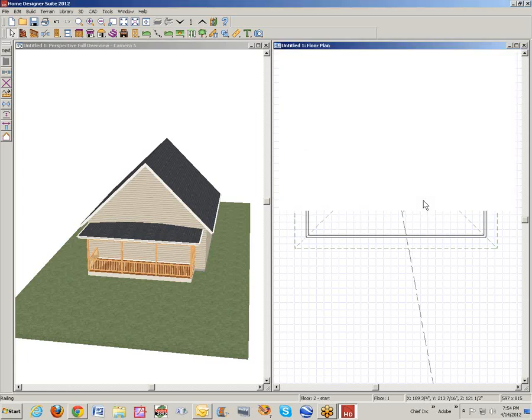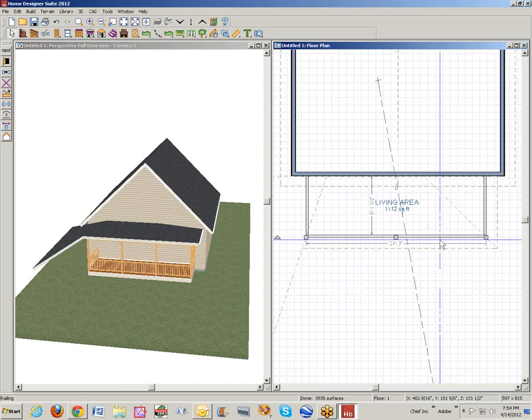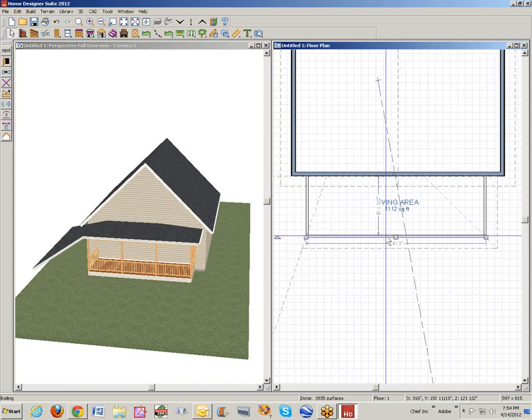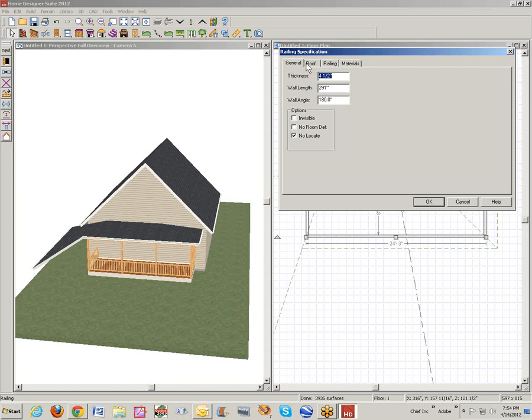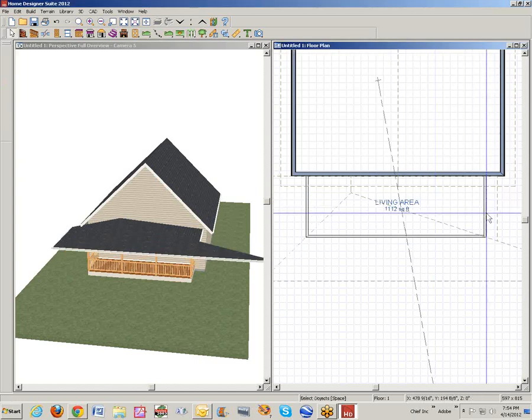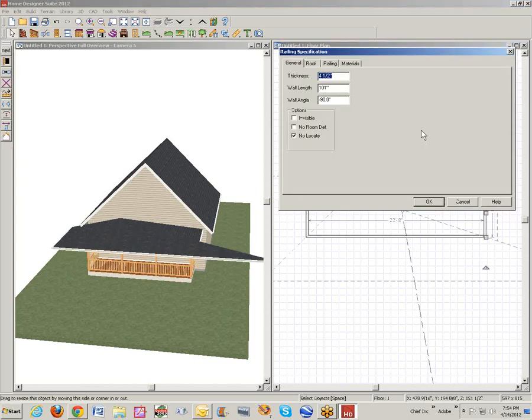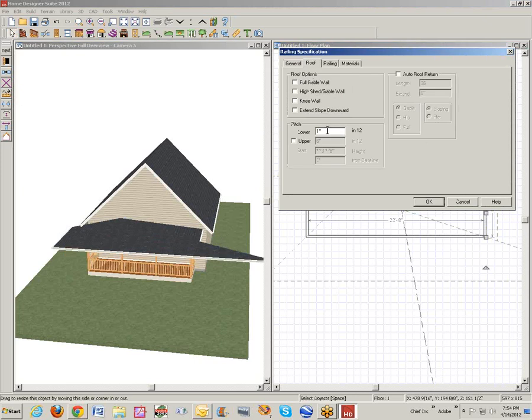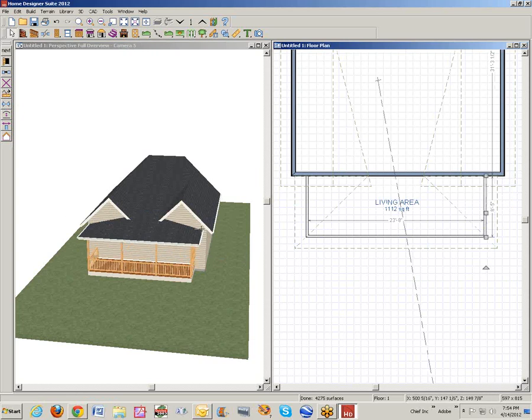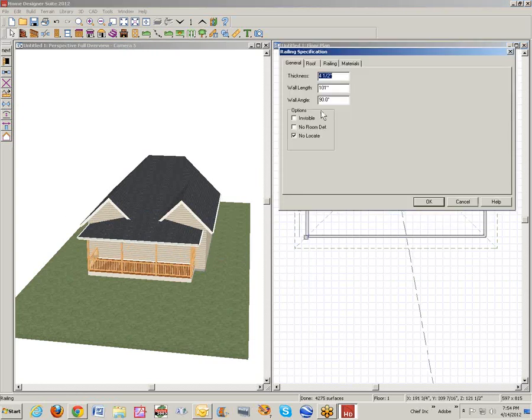I could have made this 3/12. Probably won't work. I don't think we can shift select and change. No, we can't in Suite. You have to do it one wall at a time. Let's see what happens.